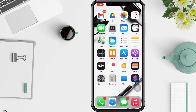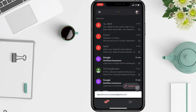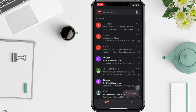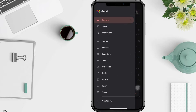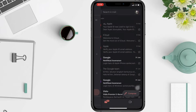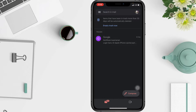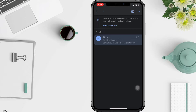First, open the Gmail app. At the top left, tap the three-line menu and tap Trash. Then long press the email you want to recover.